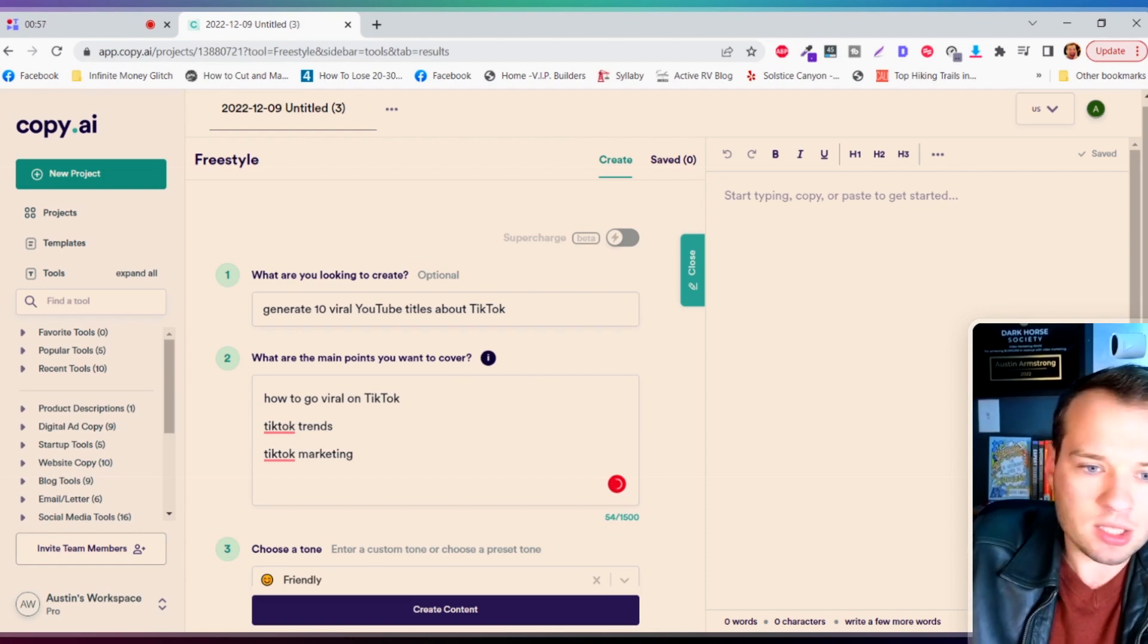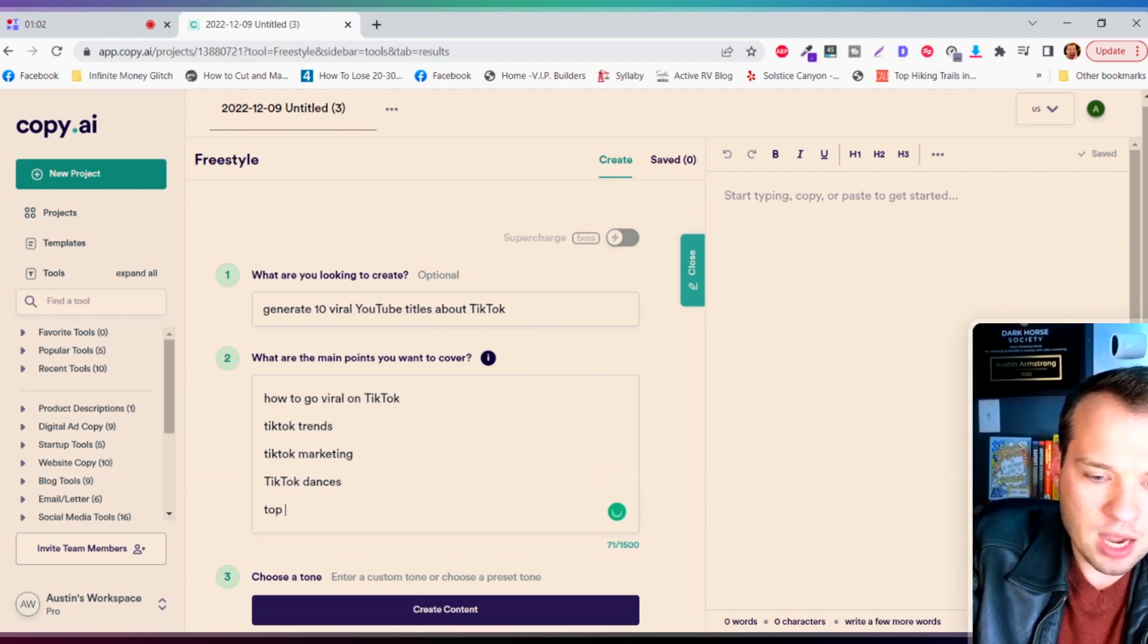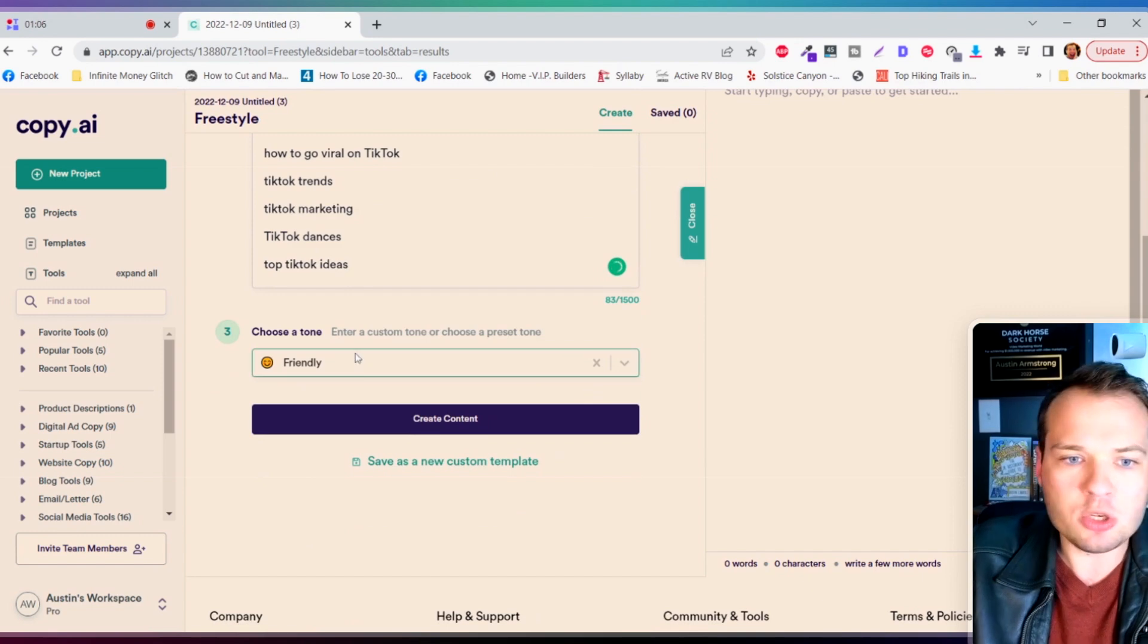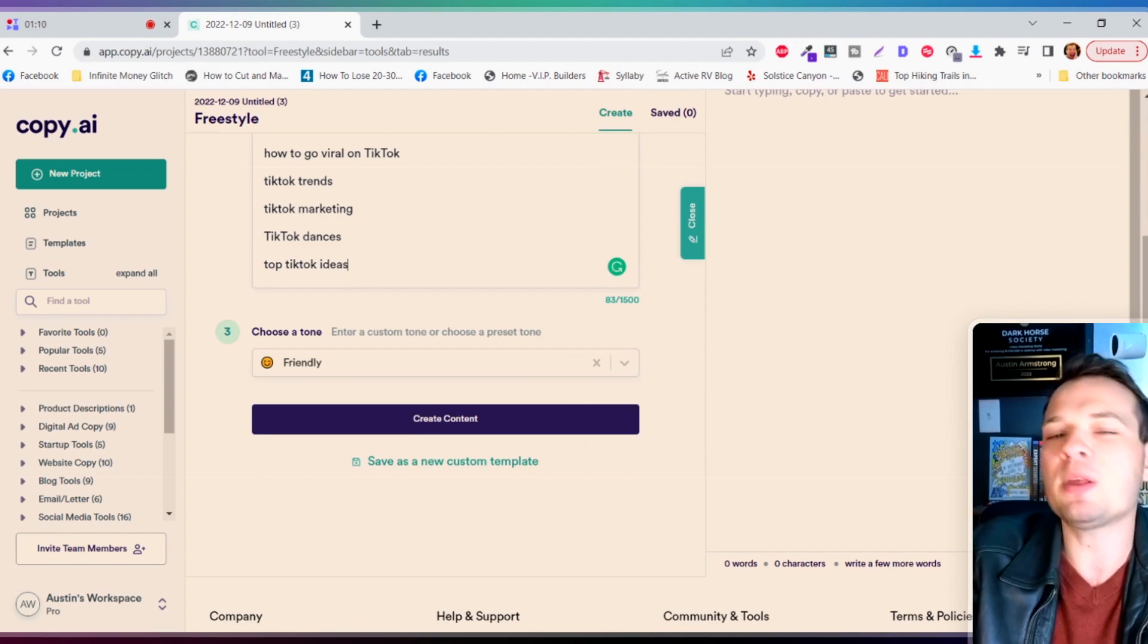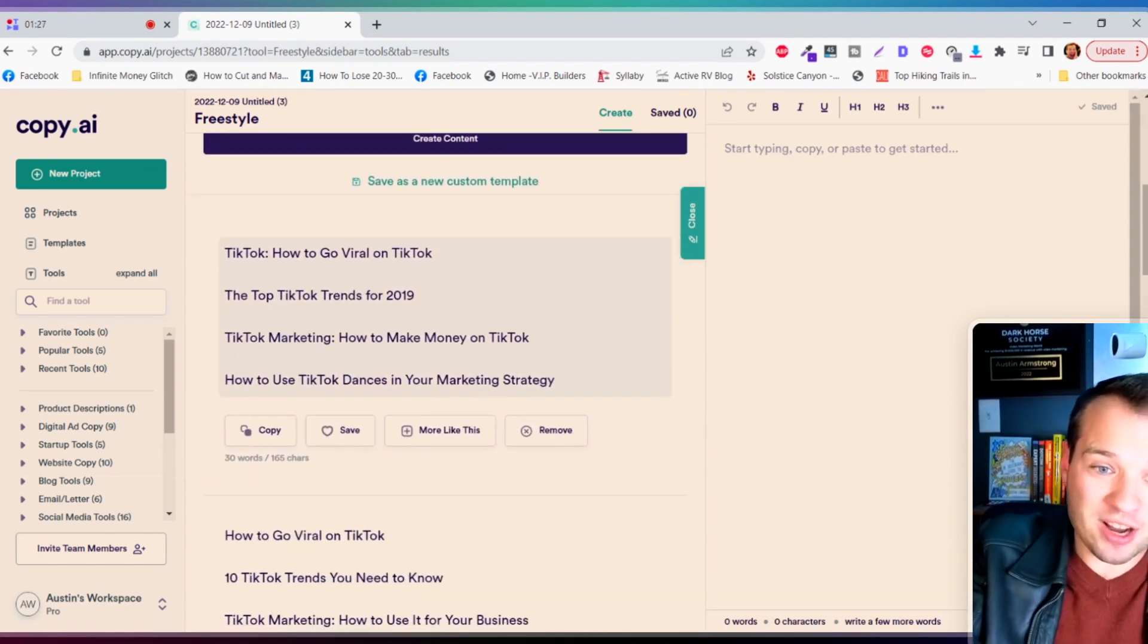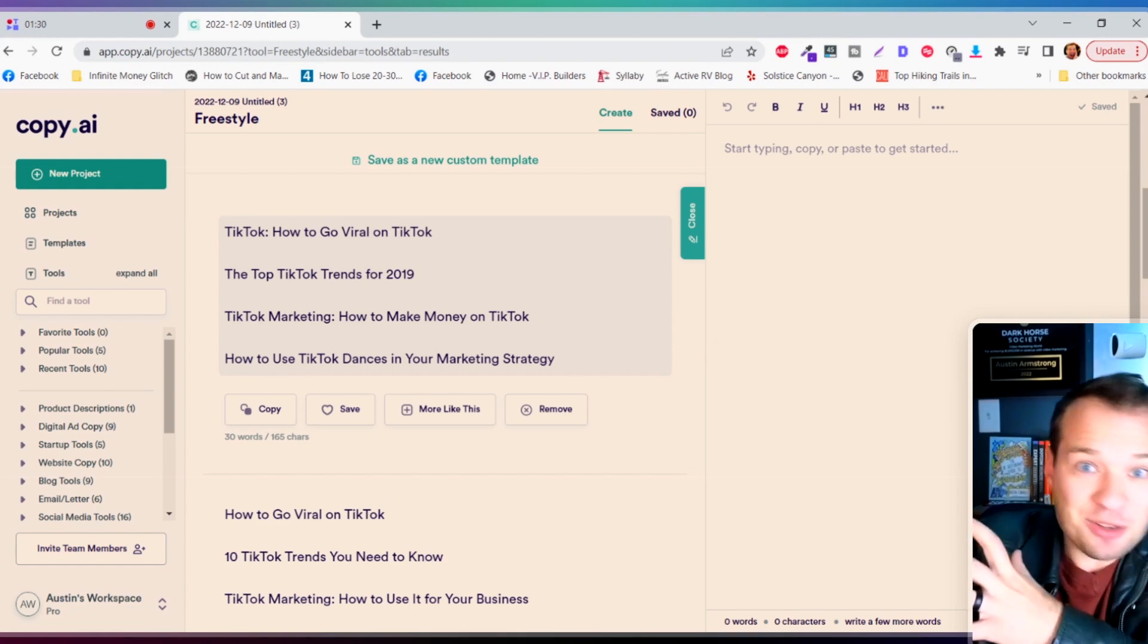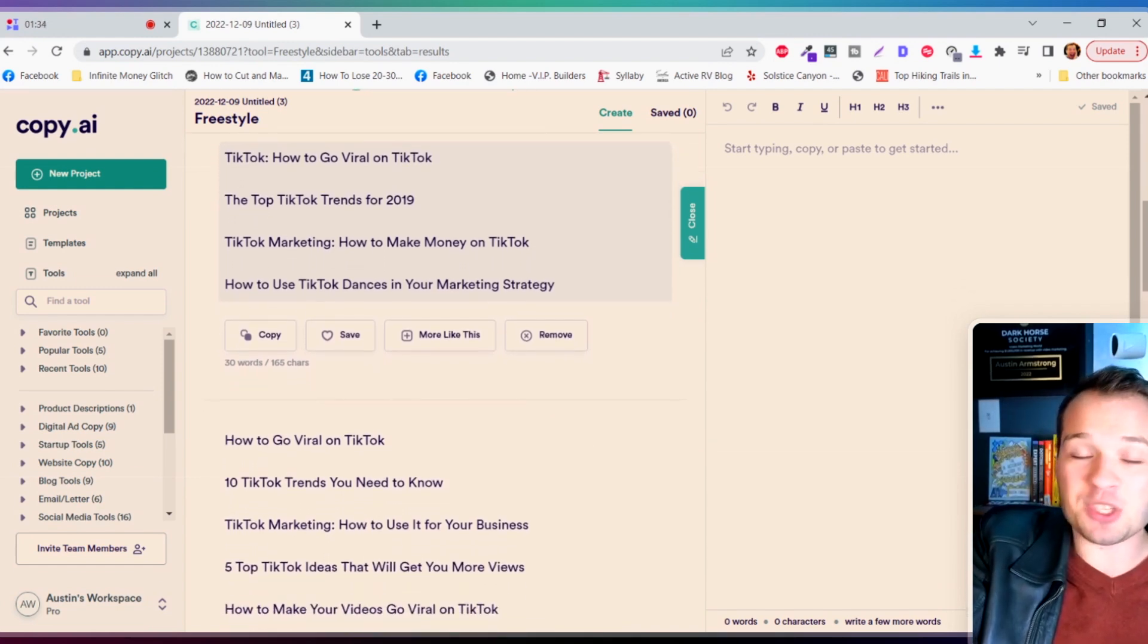Then I'm just gonna paste a couple ideas in here: how to go viral on TikTok, TikTok trends, TikTok marketing, TikTok dances, top TikTok ideas. Then you can choose the tonality if you want, but I'm just gonna click on create content because I'm happy with friendly. Okay, so it actually has generated us some of our video titles.